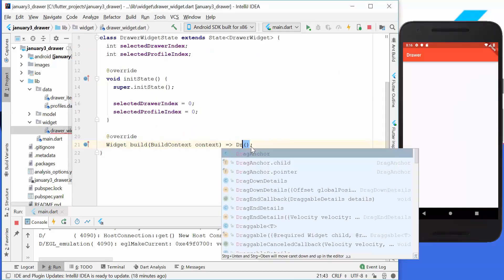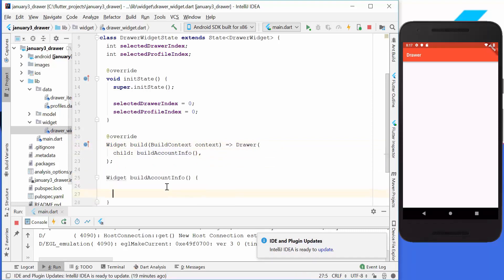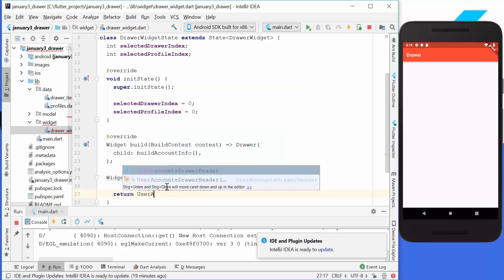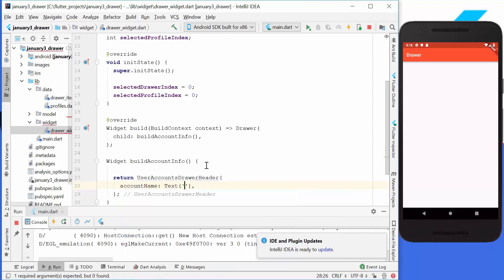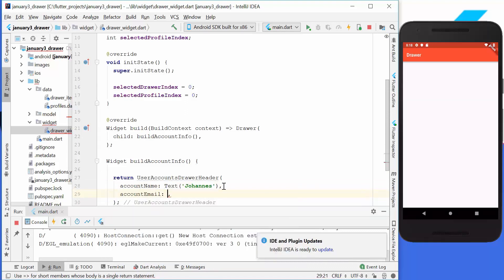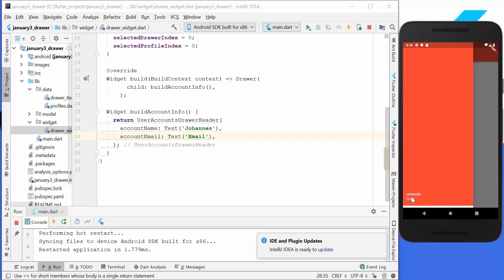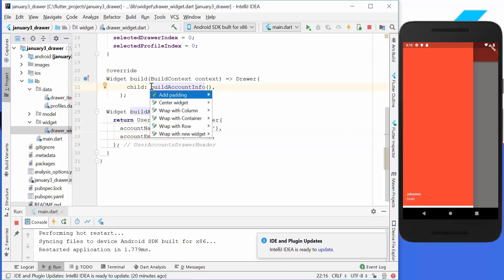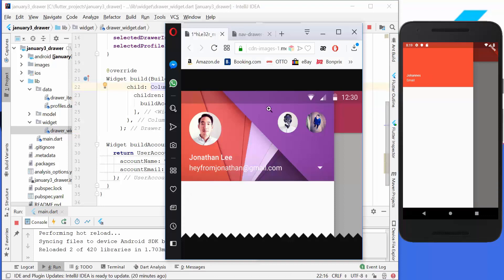Now we want to create the drawer, so we go here and type drawer. Inside of this drawer I create another method named build account info. Inside of this method we want to return a UserAccountDrawerHeader object. This object has an account email so we can supply a name and an email address. If we hot reload it we have this list with the name and email address. We will wrap it into a column to reduce the space it takes, and after reloading, the size looks like the drawer sample.